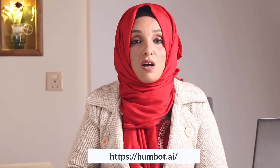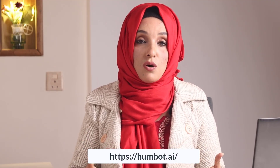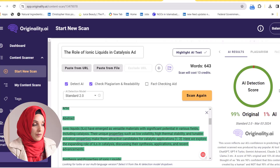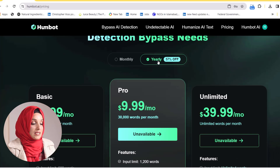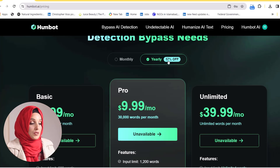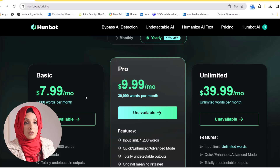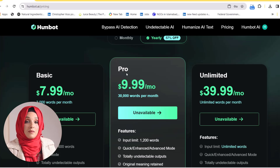You can access this tool from the link given in the description box with a discount code, and you can apply this discount code while purchasing the paid subscription. When we look at the pricing details, if you buy the yearly subscription, you will get 57% off and this tool will only cost around $8 per month on a yearly basis.